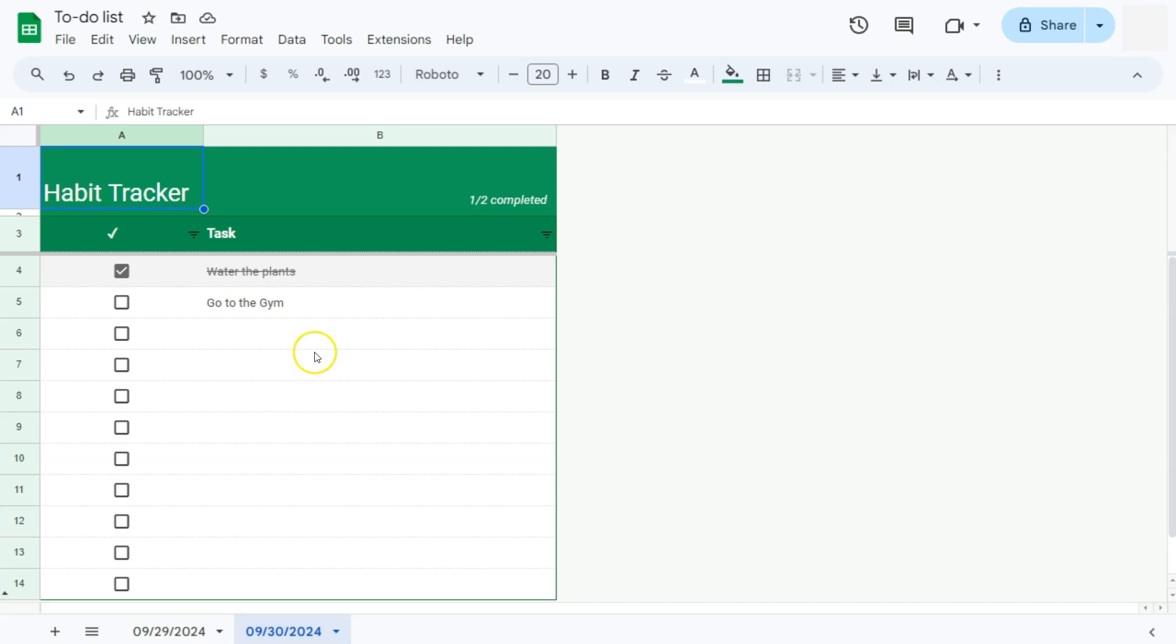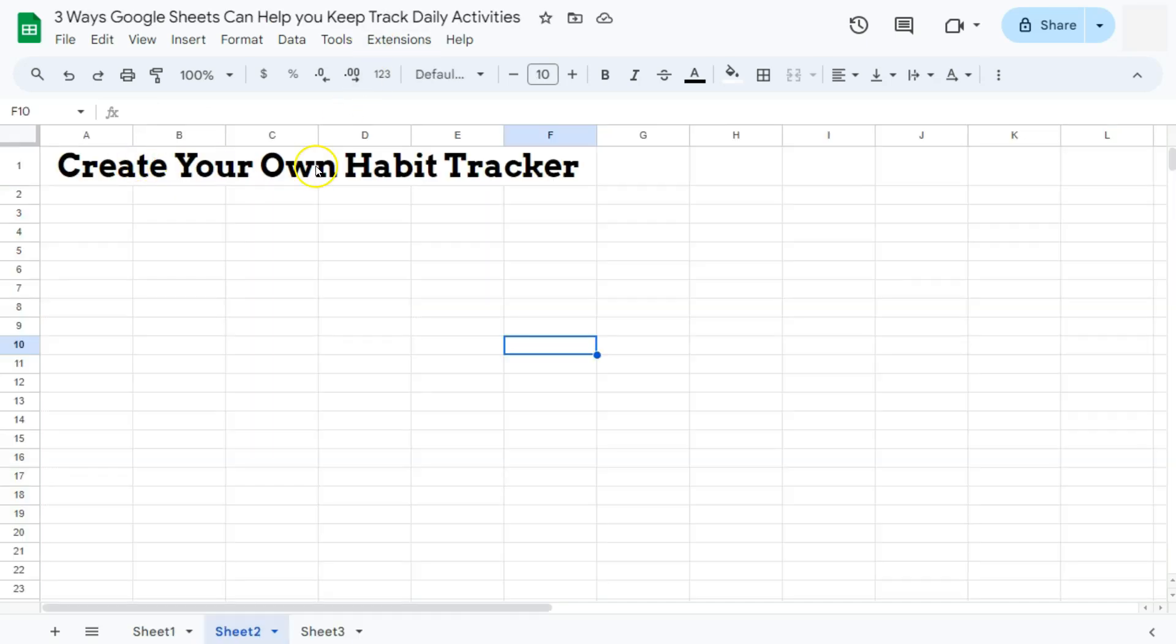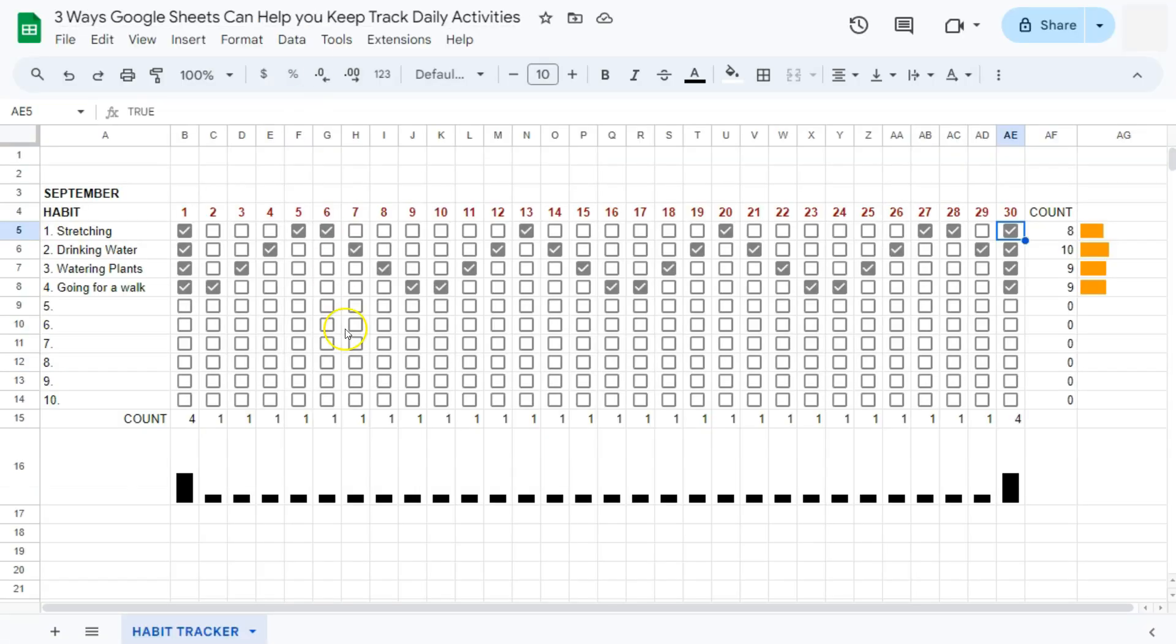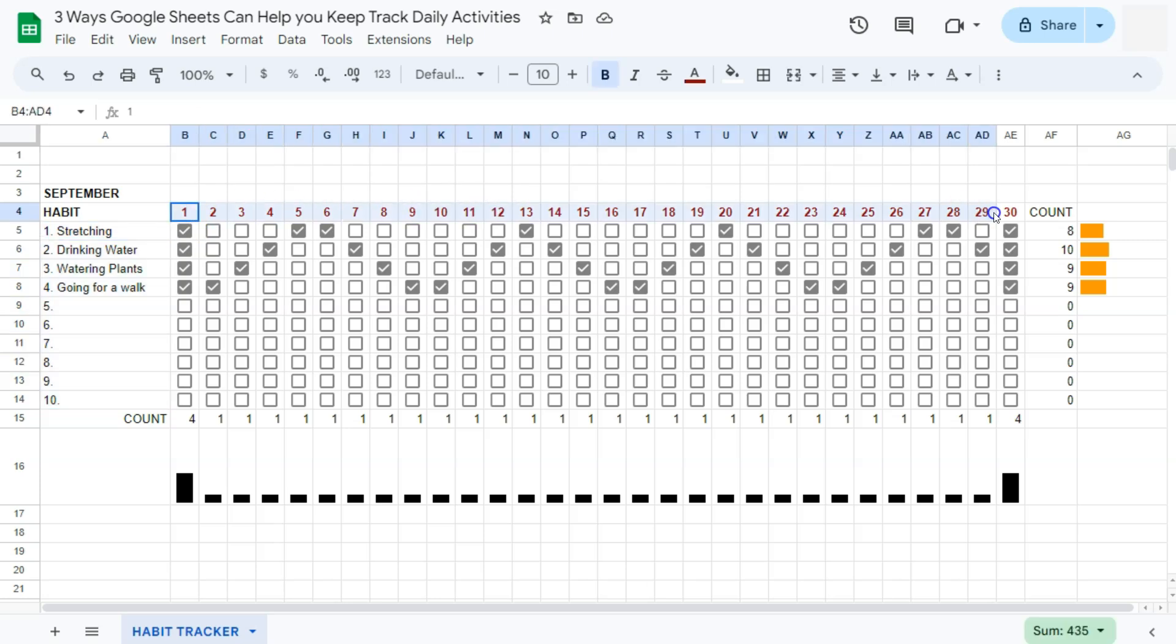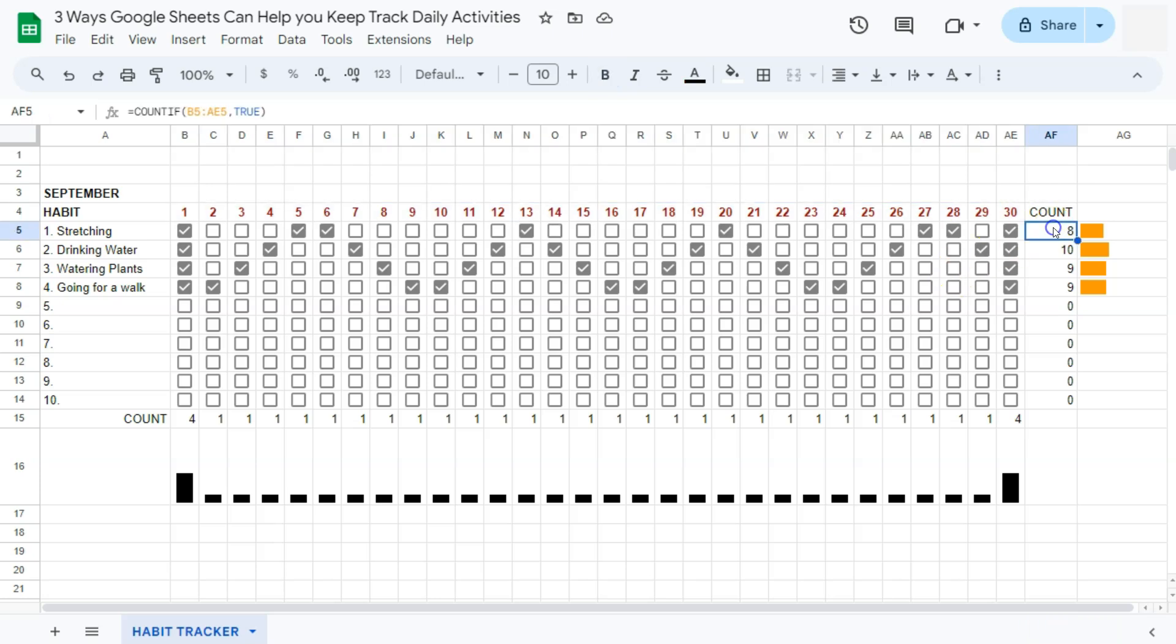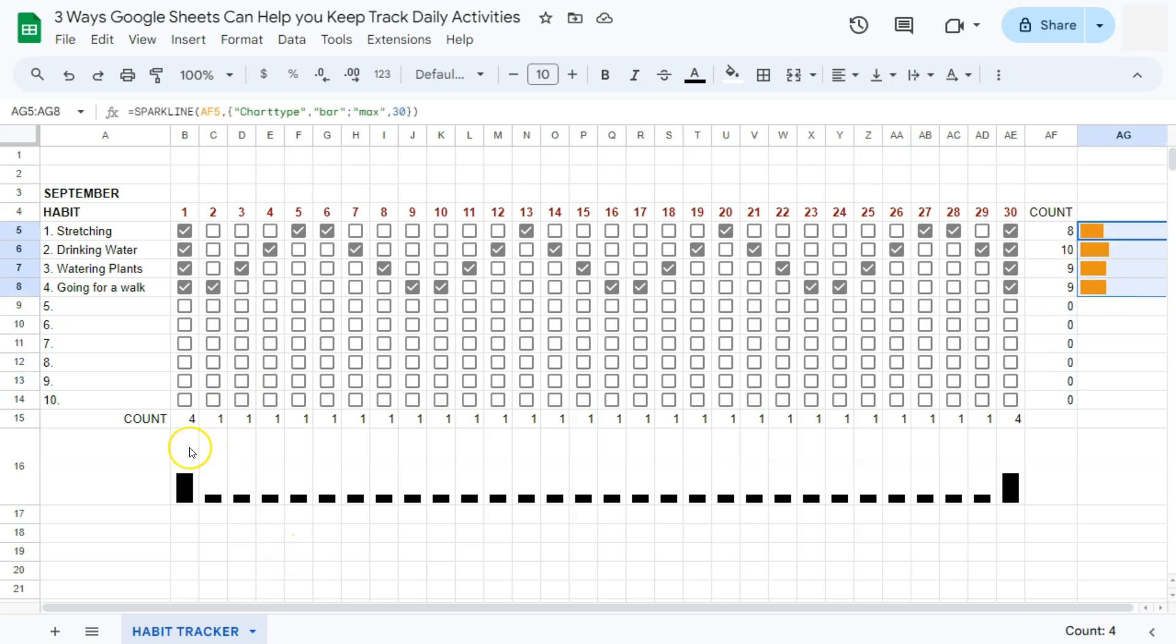Another way would be to create your own habit tracker. Now I've already created a video about this where we create a customized habit tracker like this one. We have the habits on this left side and the days of the month right here with all these checkboxes where you can simply check on a habit or an activity that you have done for the day. And all of these will be counted at the end of the month or at the end of the day with a progress bar at each end.